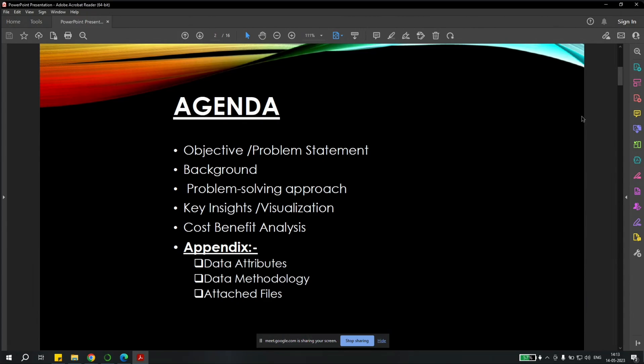Let's walk through the agenda for this. So we have objective and problem statements, background, problem solving approach, key insights and visualization, cost-benefit analysis along with data attributes, data methodology and some attached files.